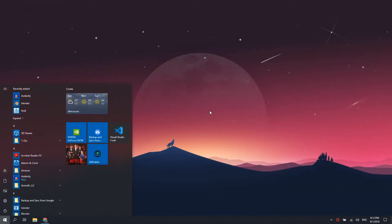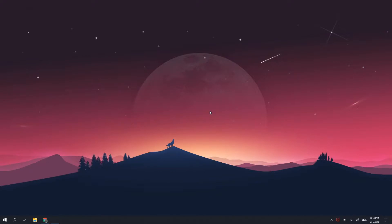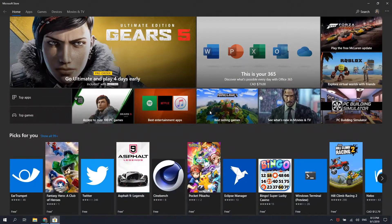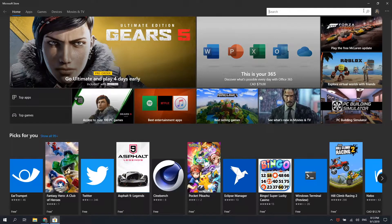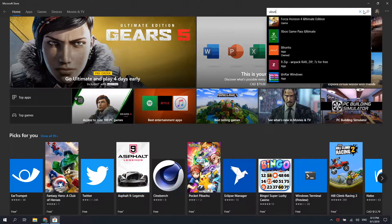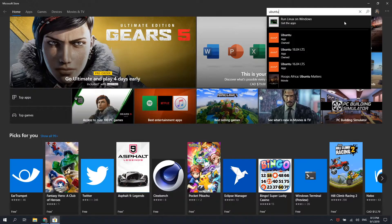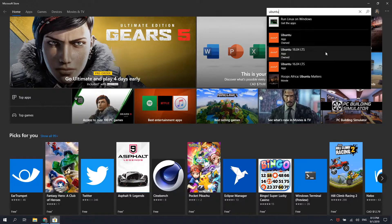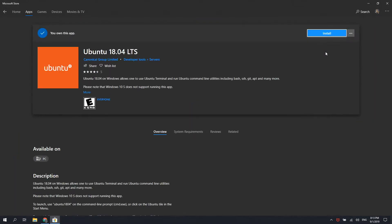Now, open the Microsoft Store and search for Ubuntu at the top right corner. Make sure to select Ubuntu 18.04 LTS if you want the latest version.